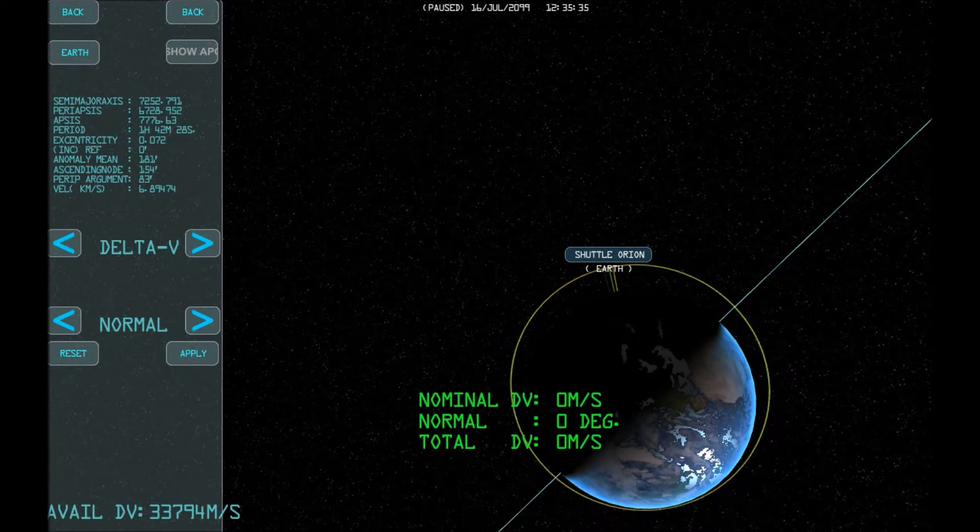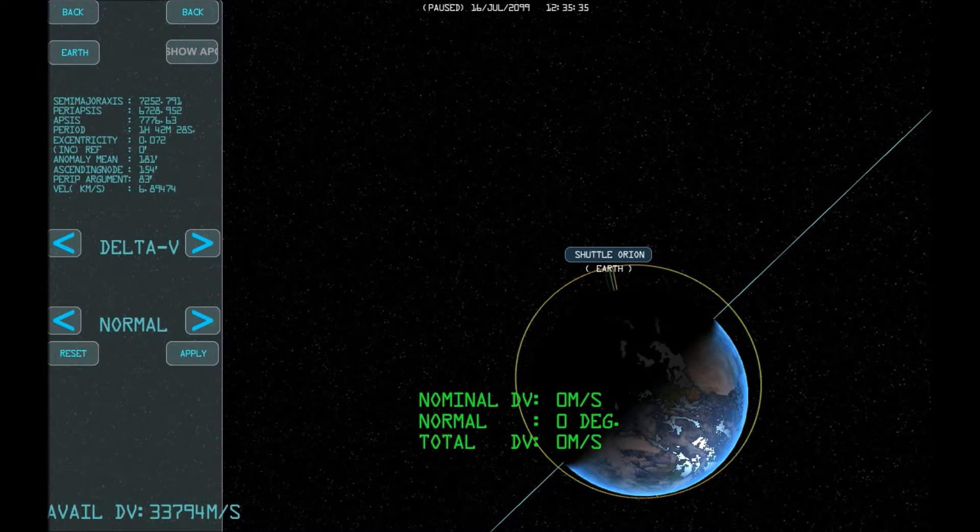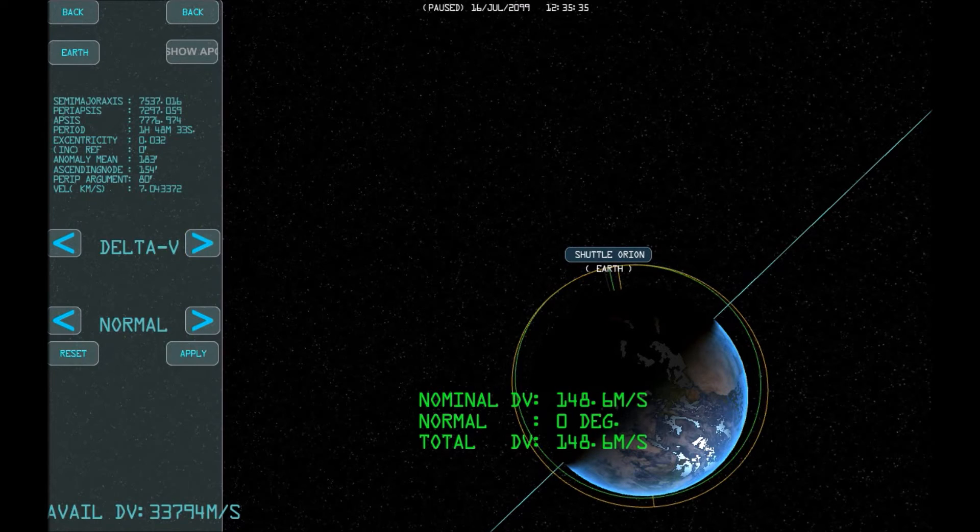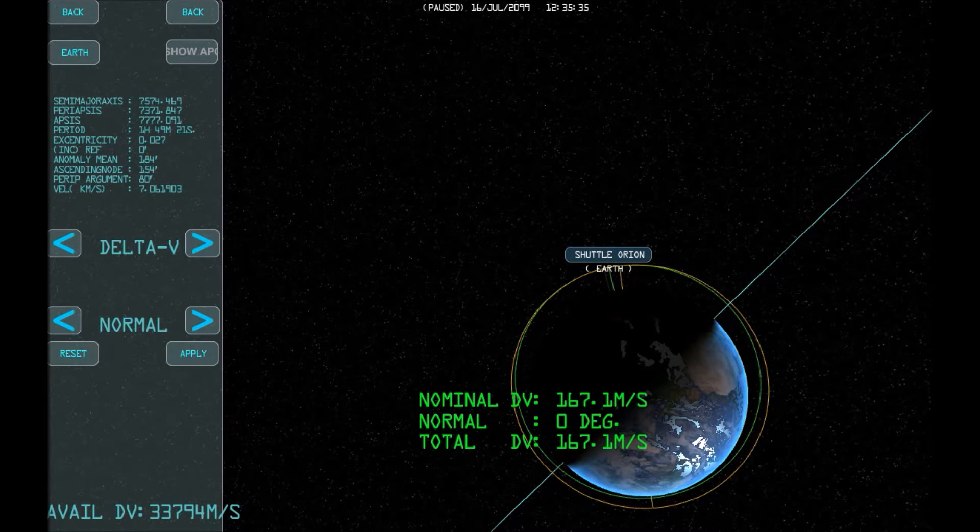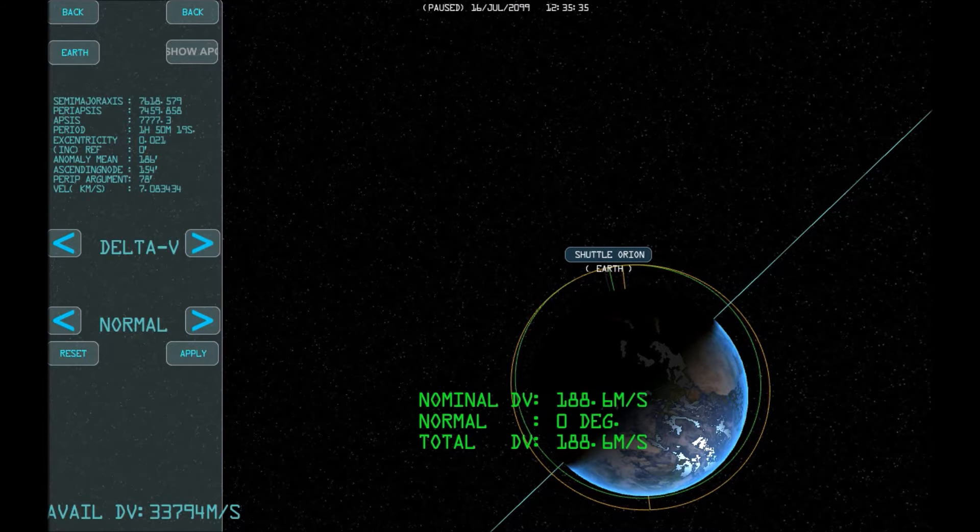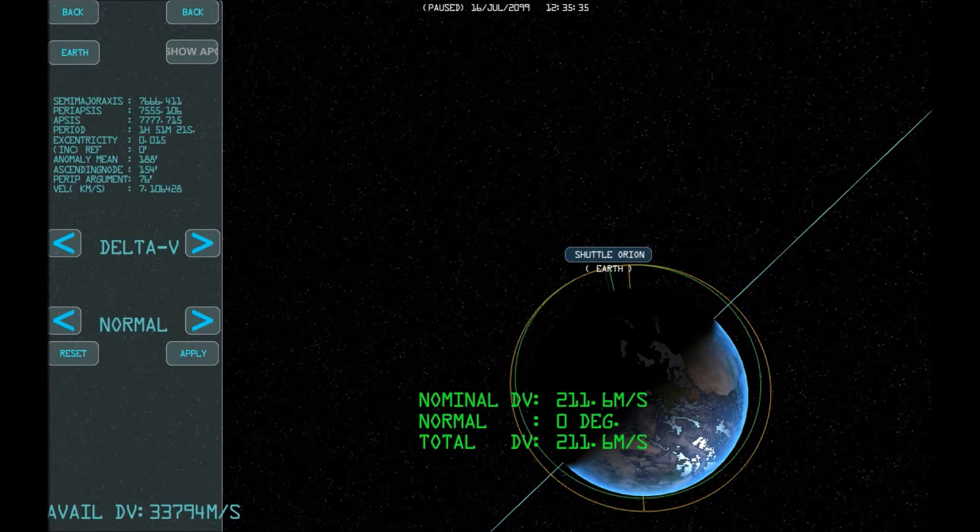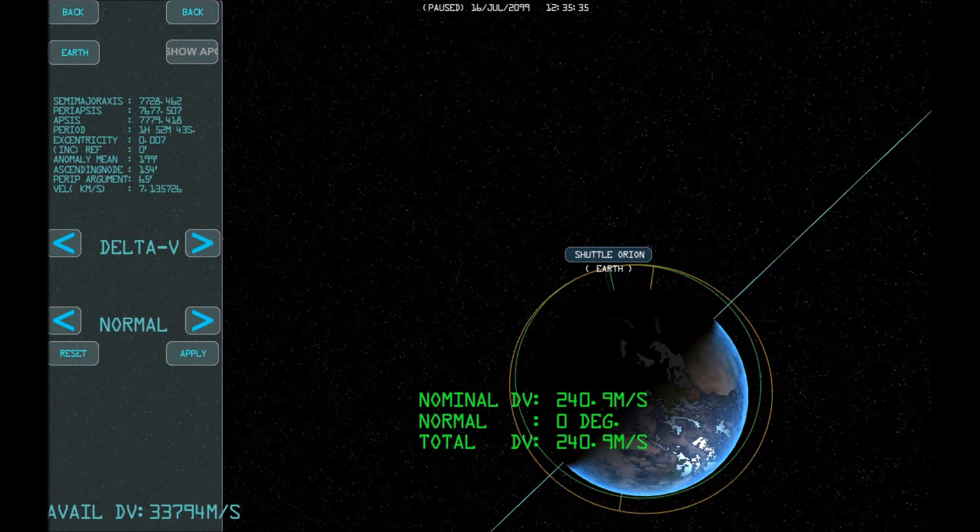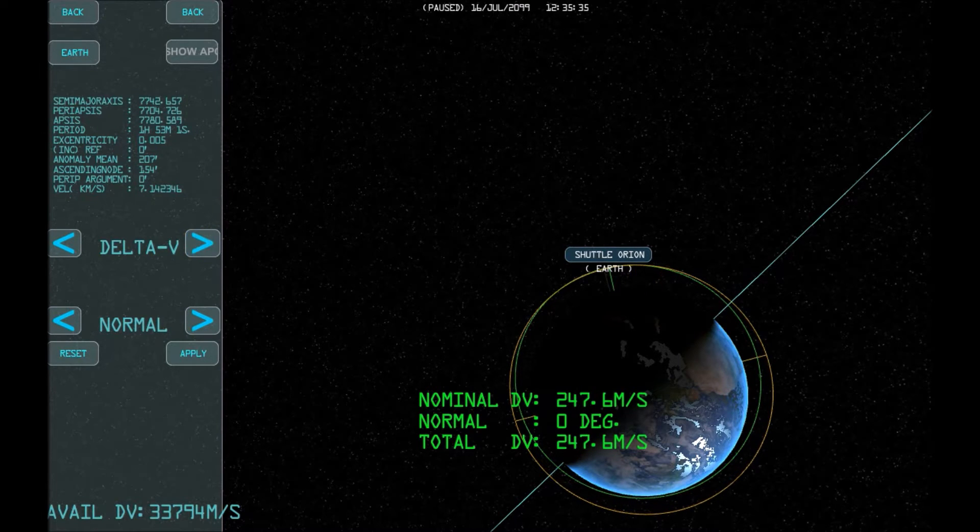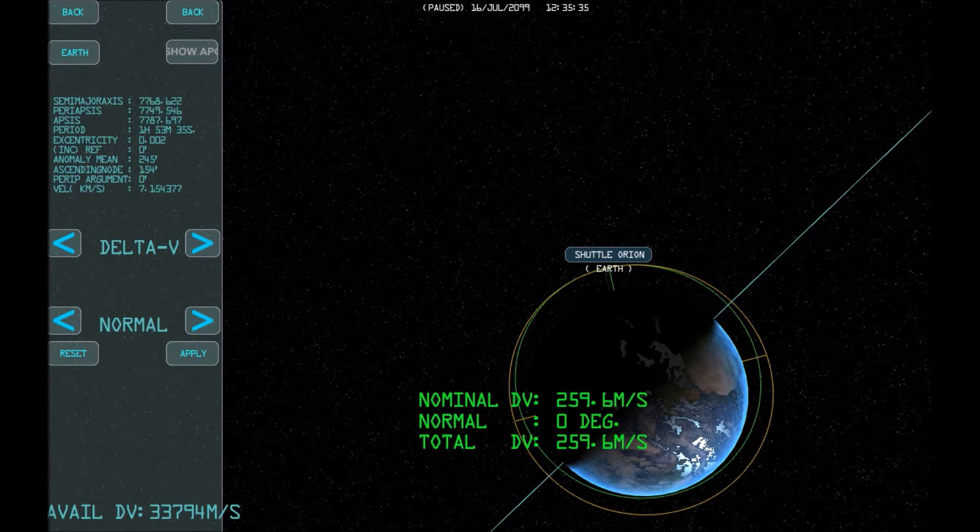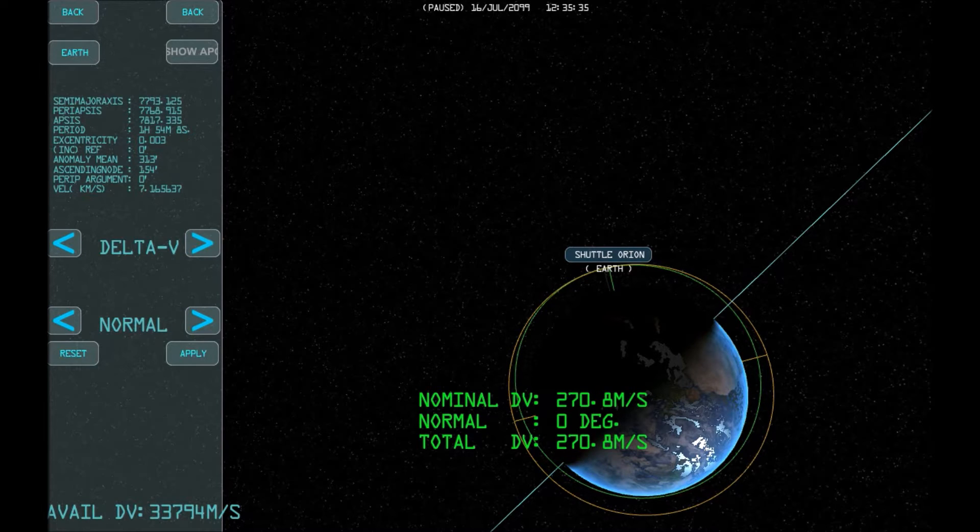Increasing the delta V at this point will have the effect of increasing the altitude of the orbit on the opposite side. We're aiming to get the eccentricity to zero, or as close as possible. Then Apply.